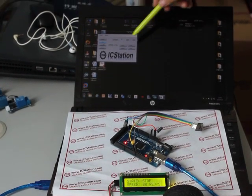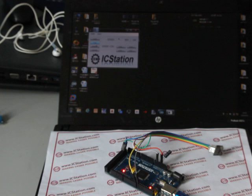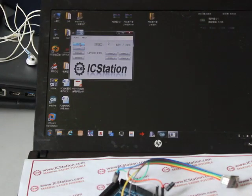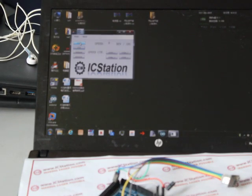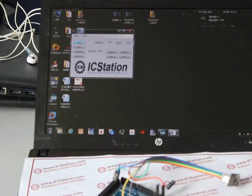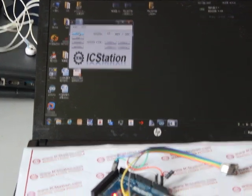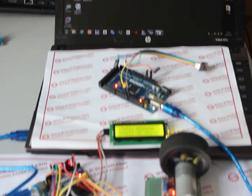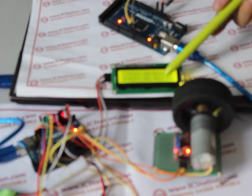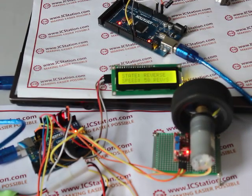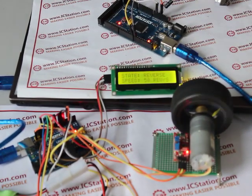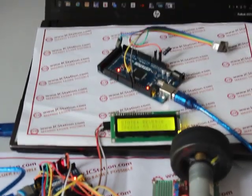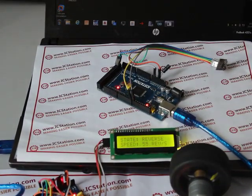Click the start button on the interface of the upper computer. The motor will start to rotate. The upper computer and LCD1602 will display the rotating speed in real time. The LCD1602 displays the state of the motor as forward.